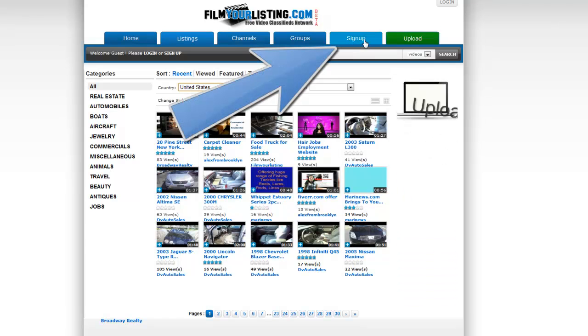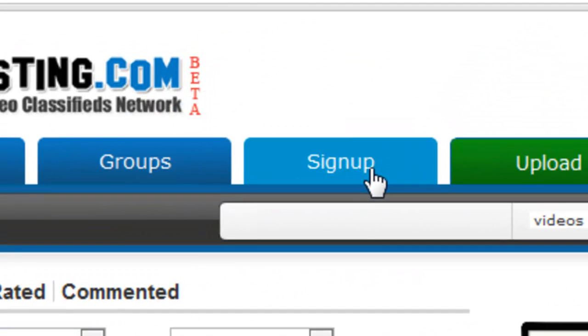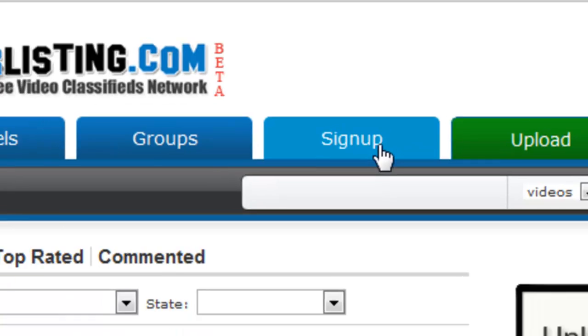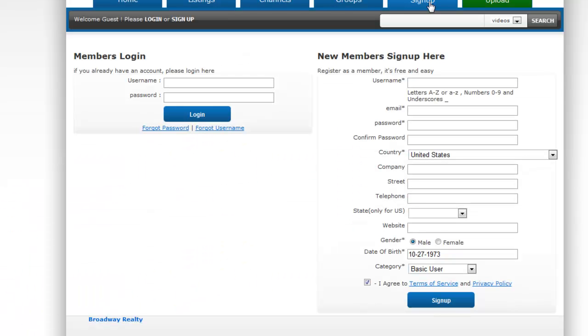The first thing you want to do is go to the top right and click sign up. On the sign up page you'll see two sides.